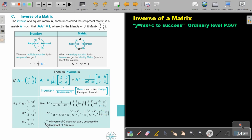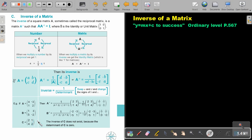Now, what's the problem with matrix C? If you work out the determinant: 2 times 2 is 4, and 1 times 4 is 4, and 4 minus 4 is 0. So the inverse of C does not exist, because the determinant of C is 0. If the determinant is 0, there is no inverse.